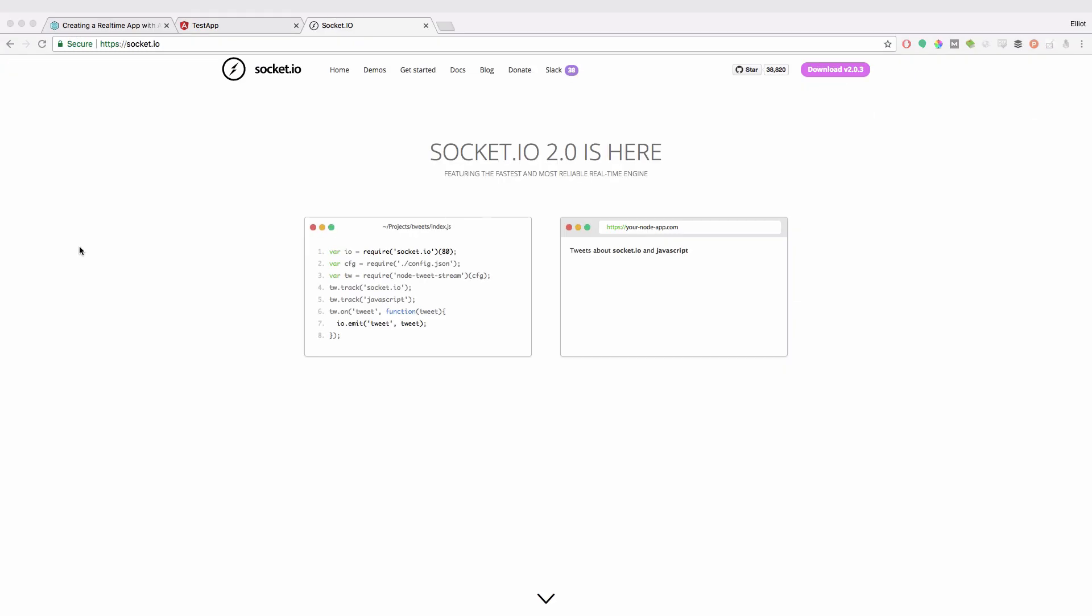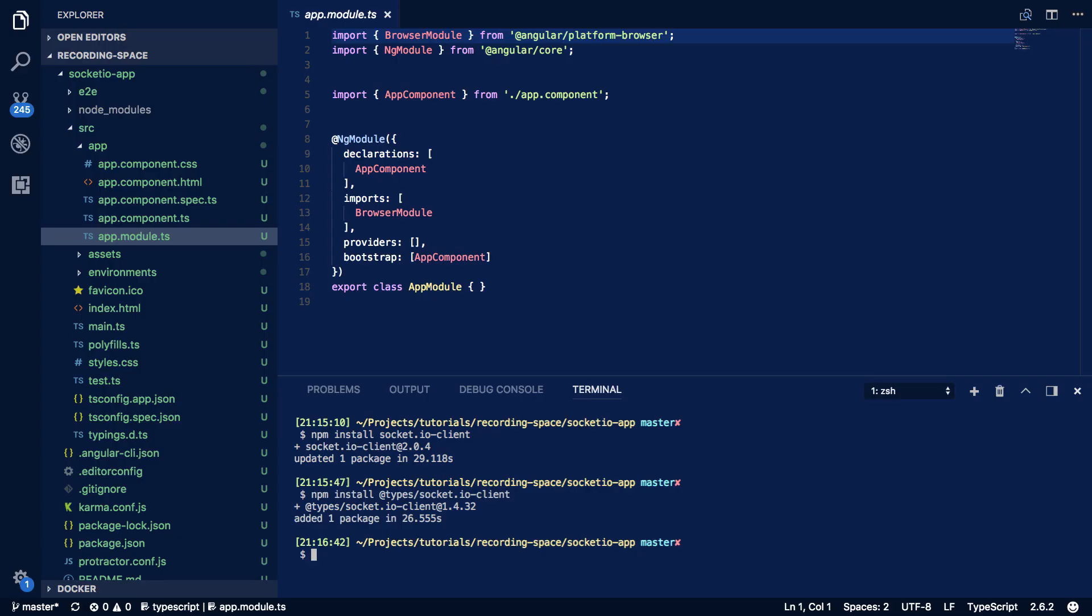And one of the best things about Socket.io is that there are many ports to many different languages of this Socket.io library. So I could write a back-end in Python using Socket.io and it'll be able to seamlessly connect to my front-end Angular application using the same library. So let's dive into the code.